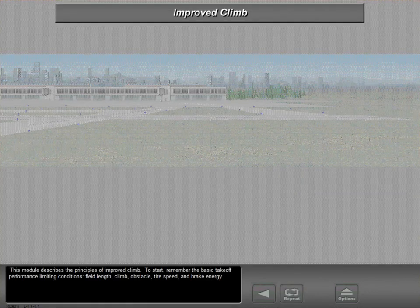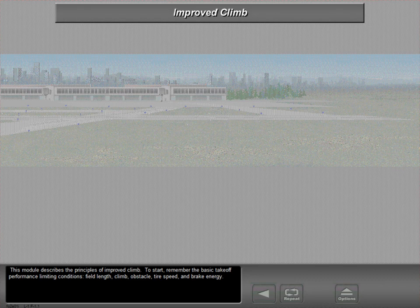This module describes the principles of improved climb. To start, remember the basic takeoff performance limiting conditions: field length, climb, obstacle, tire speed, and brake energy.